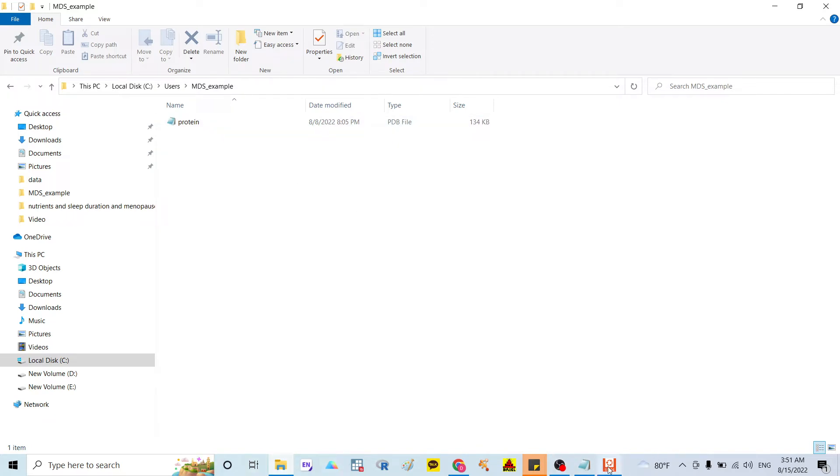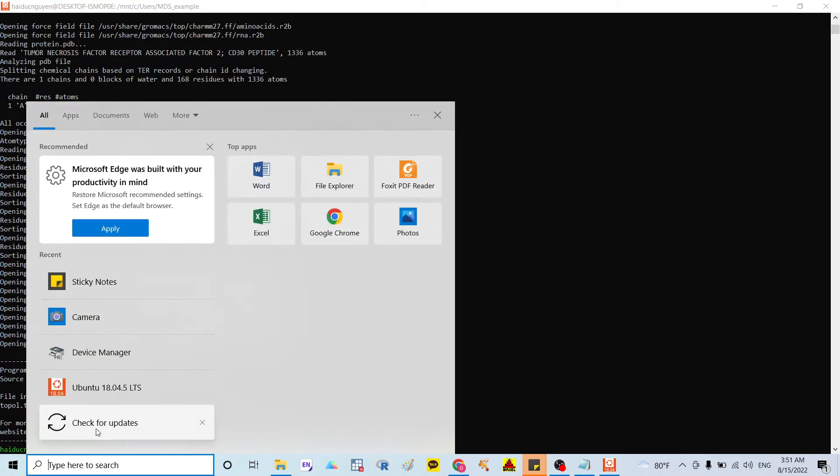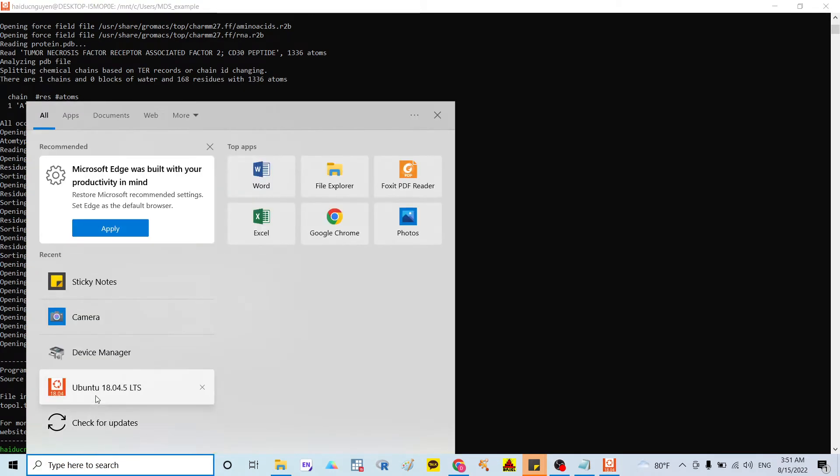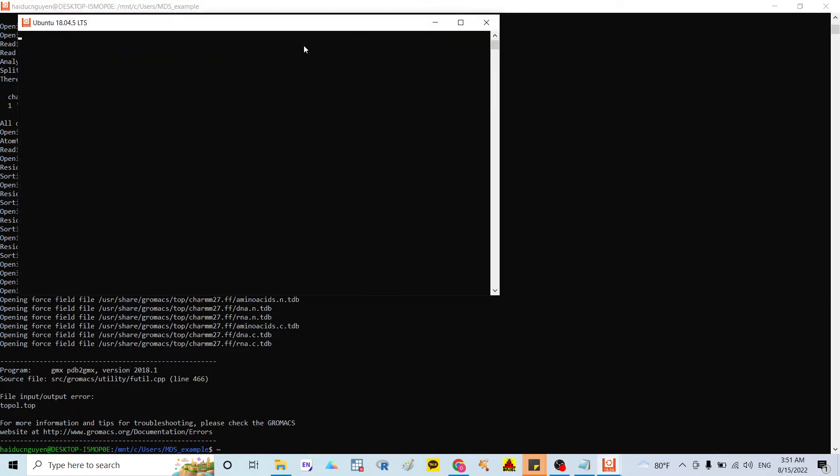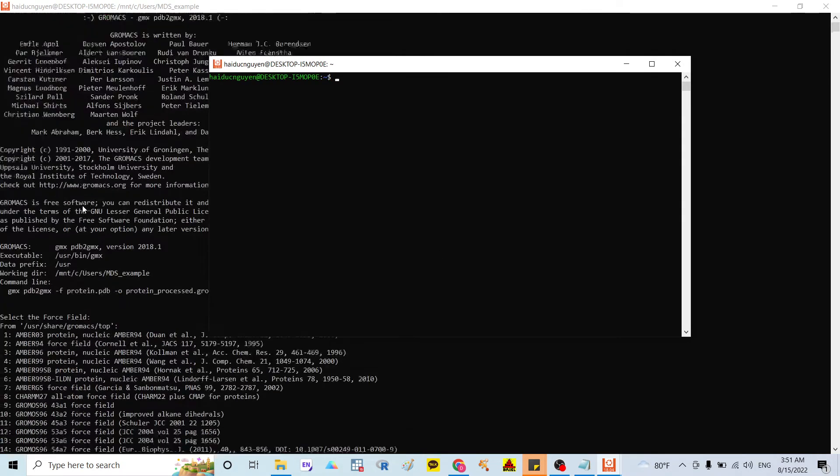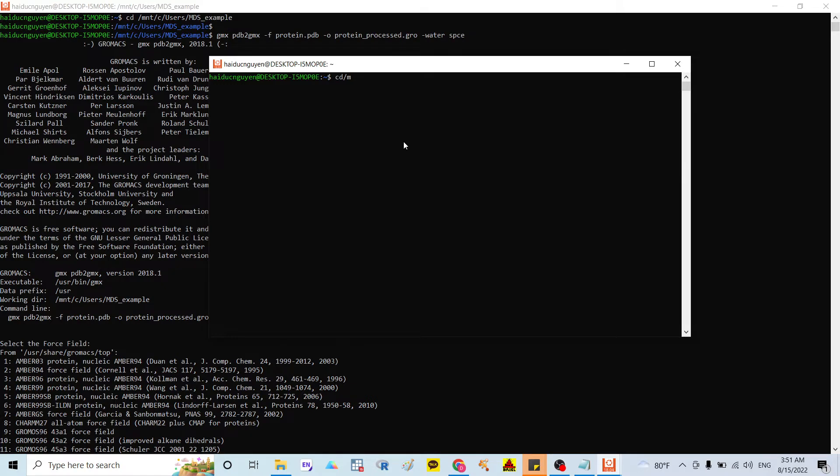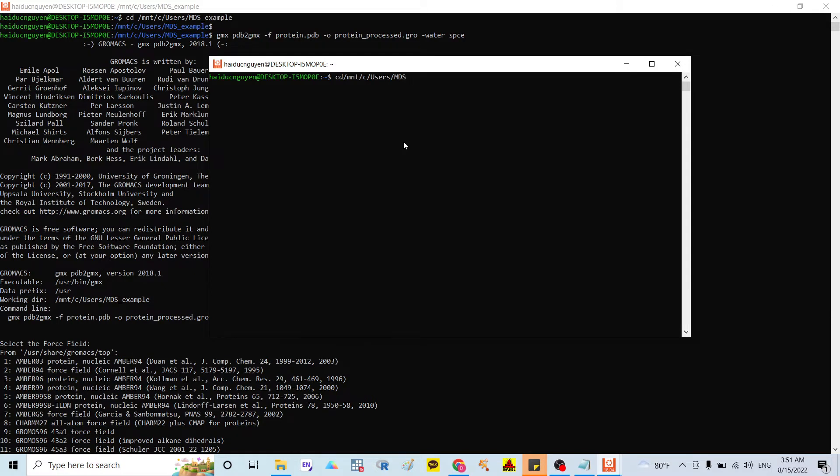And here I open the, I open my GROMACS 2018, version 18 here. And after that I run my command with cd /mnt/g/user/molecular dynamics simulation example.